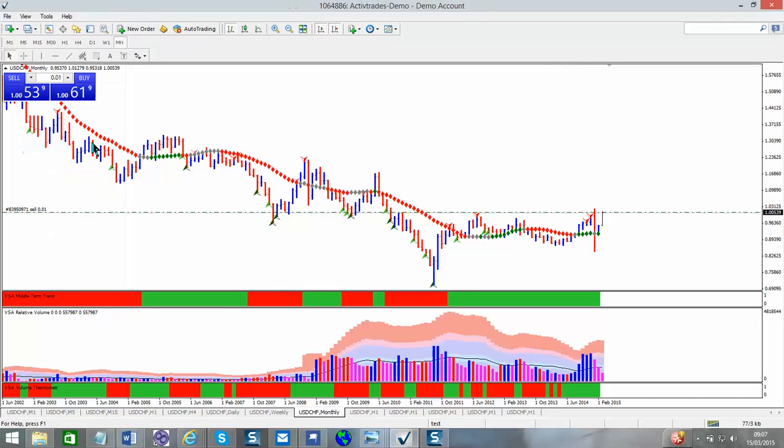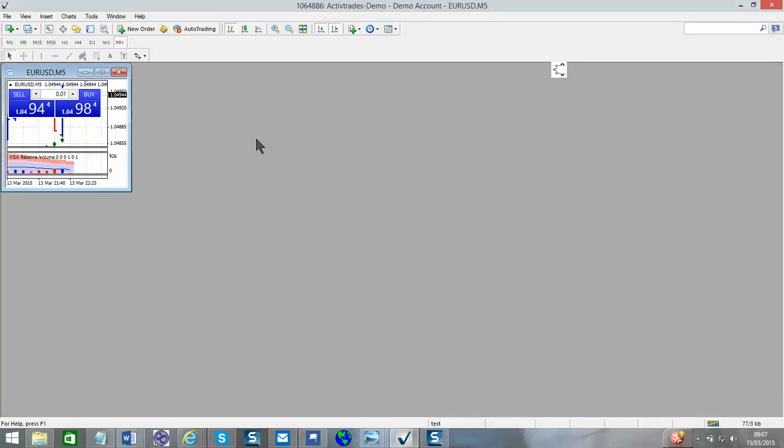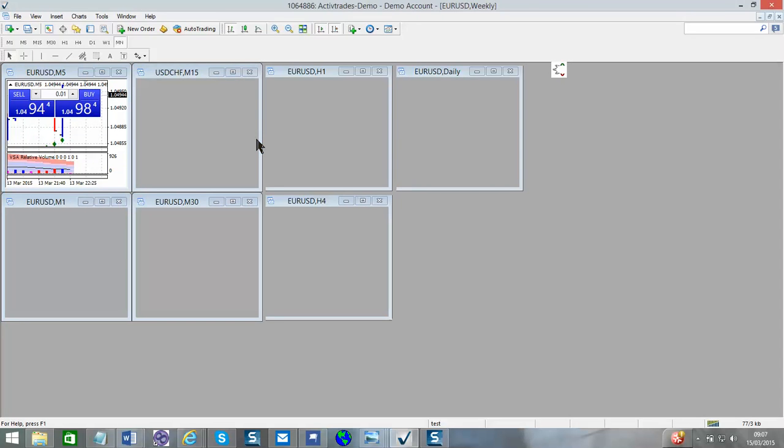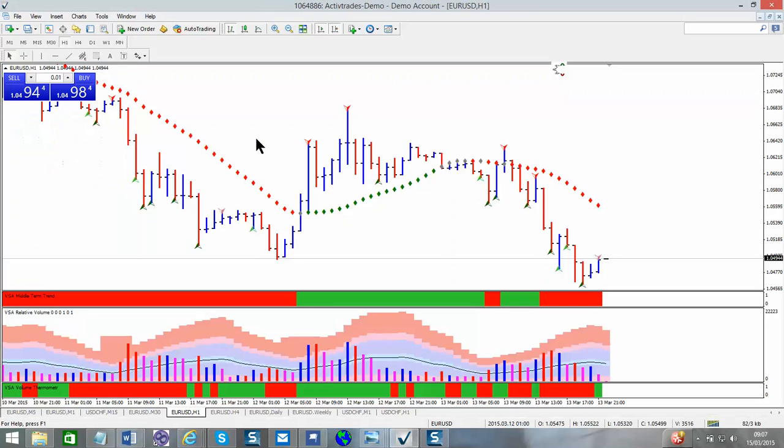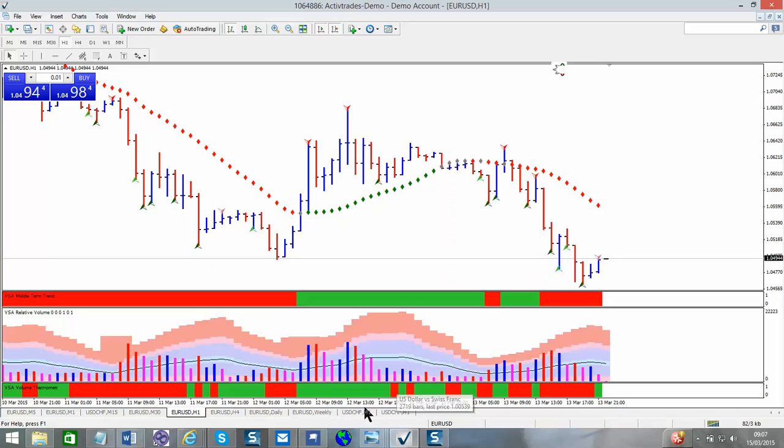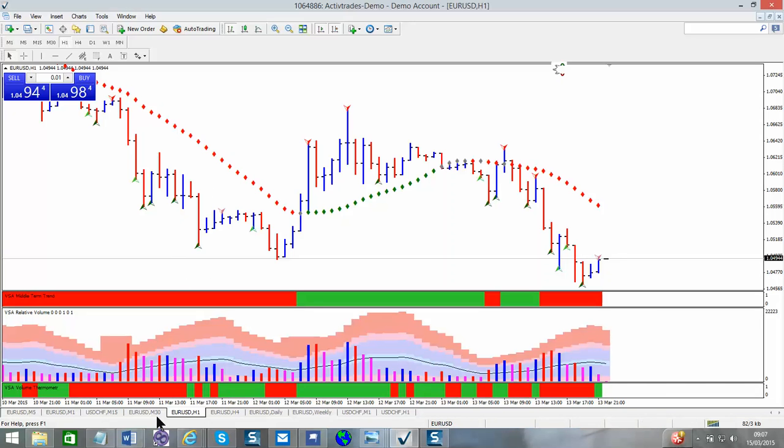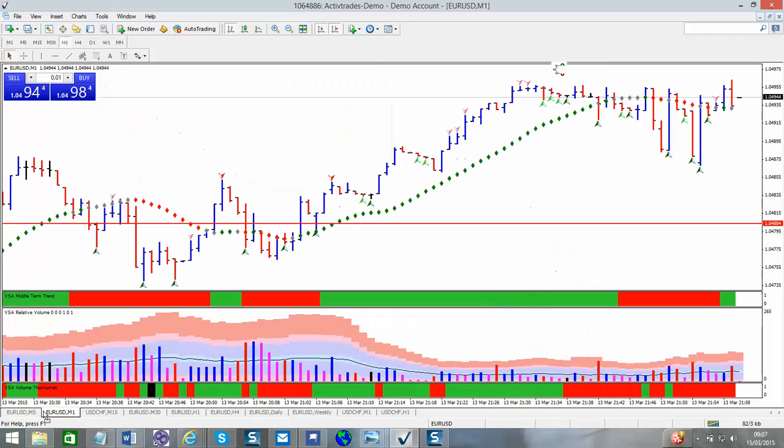So if we go back to EUR USD, it takes a moment to load, and you can see there's a profile of the USD. It's got a couple of demo charts in as well, which I was just playing with previously to recording this video.